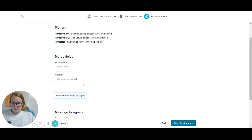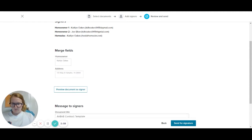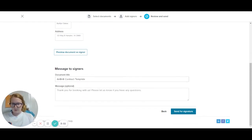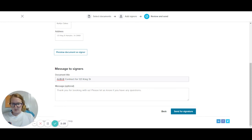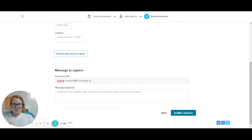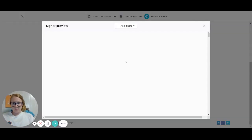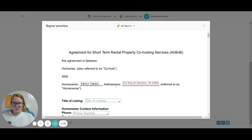Fill in the address of the home, and then you can fill out the document title — so we could say 'Airbnb contract for' the address — and any other note you want to send. Then you just click send, but we're going to preview this first.